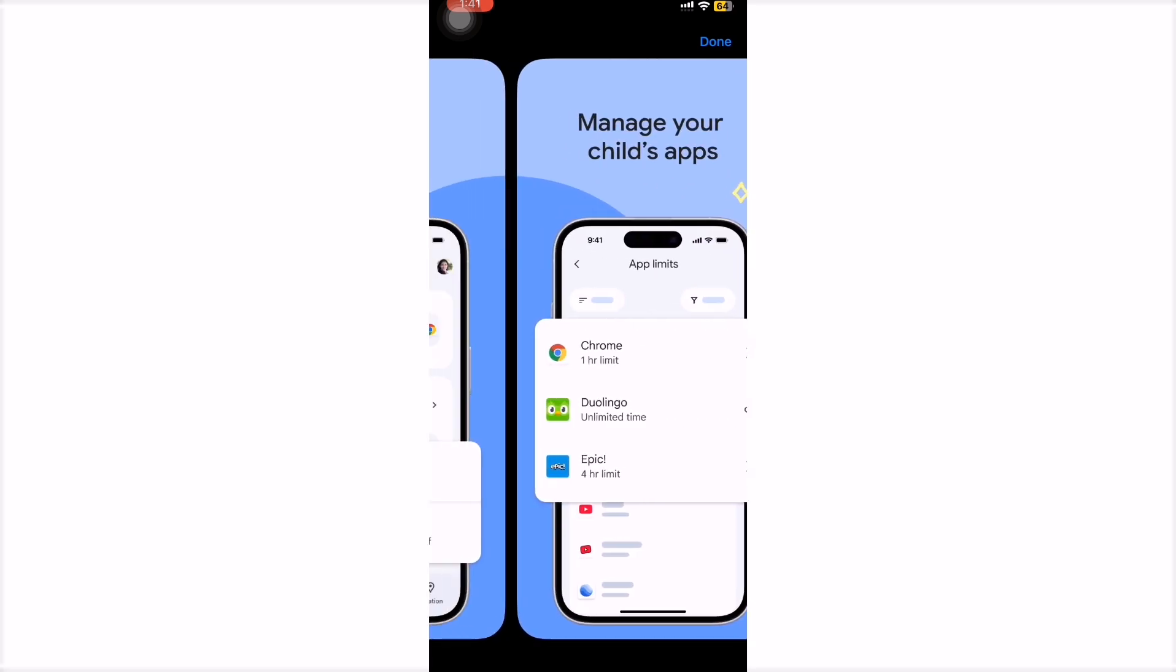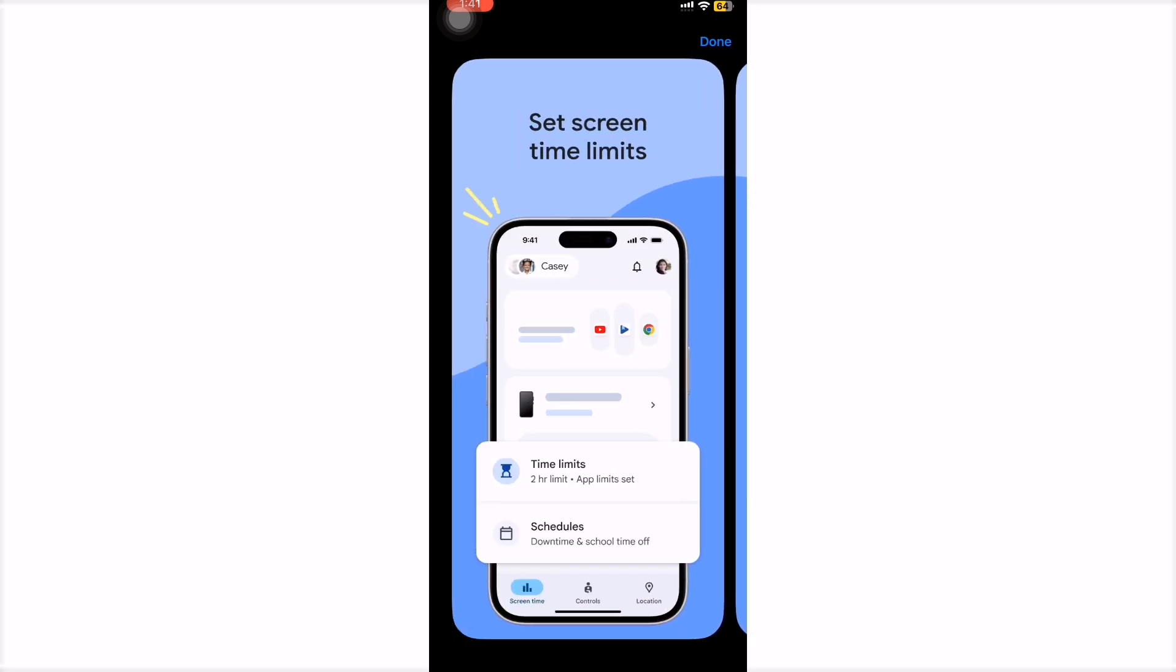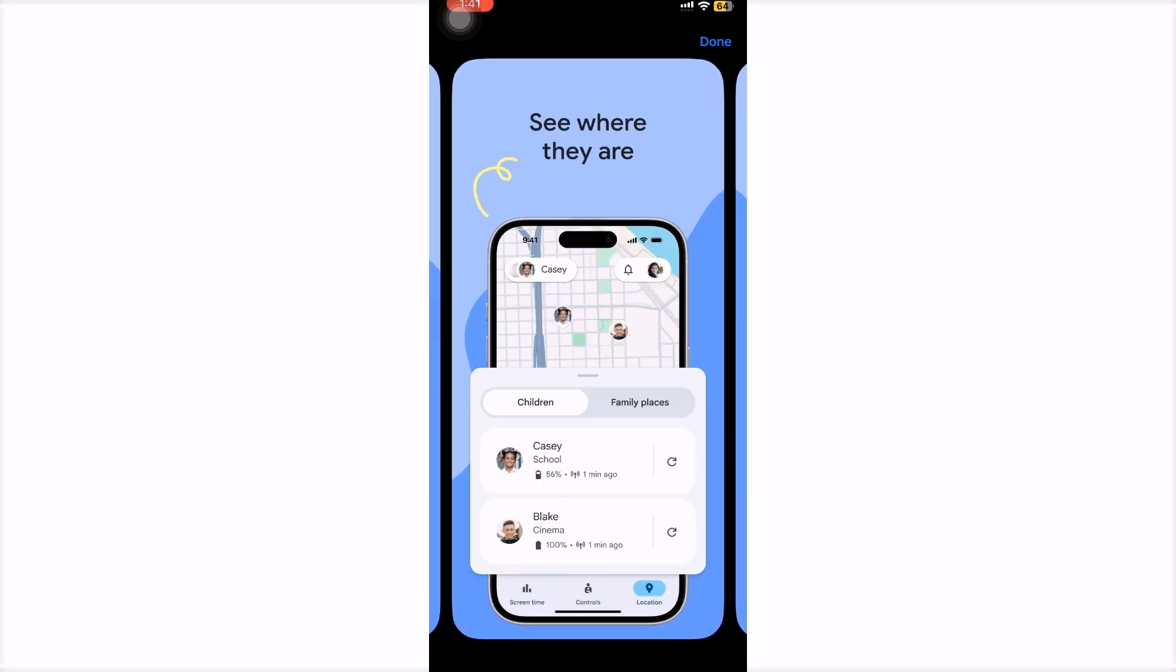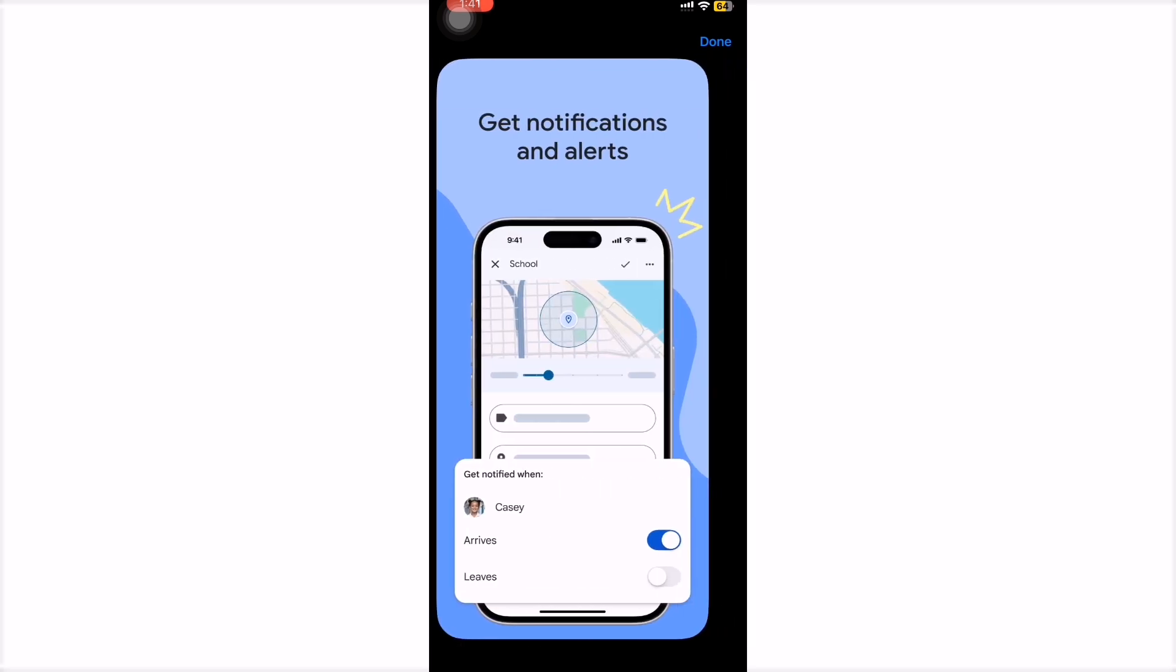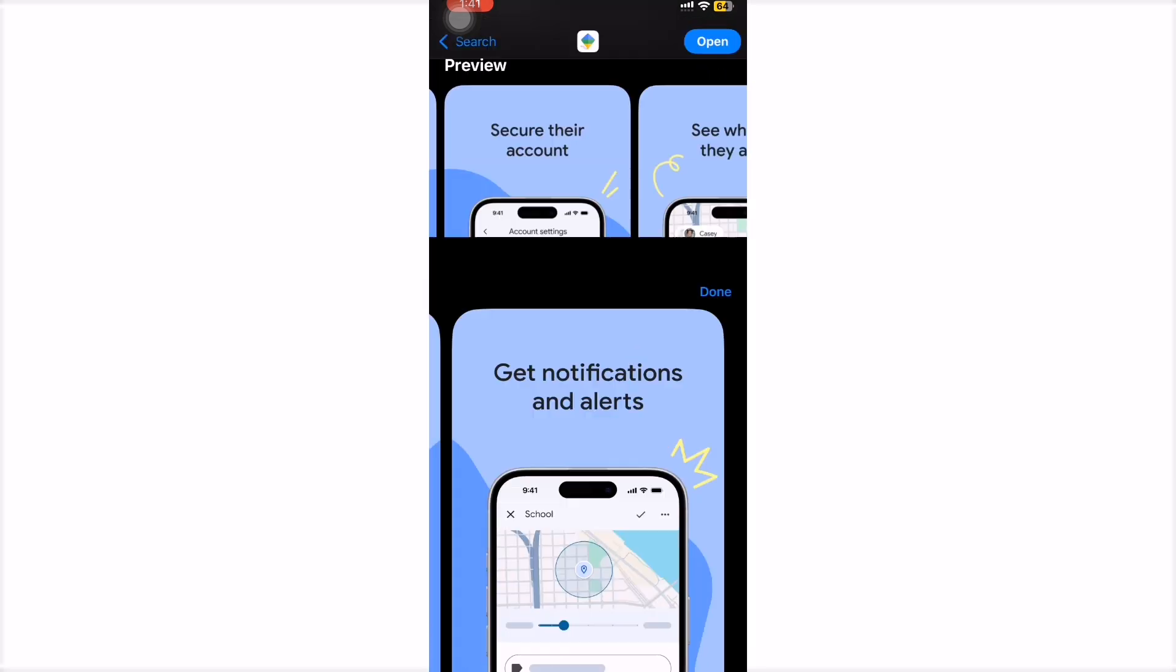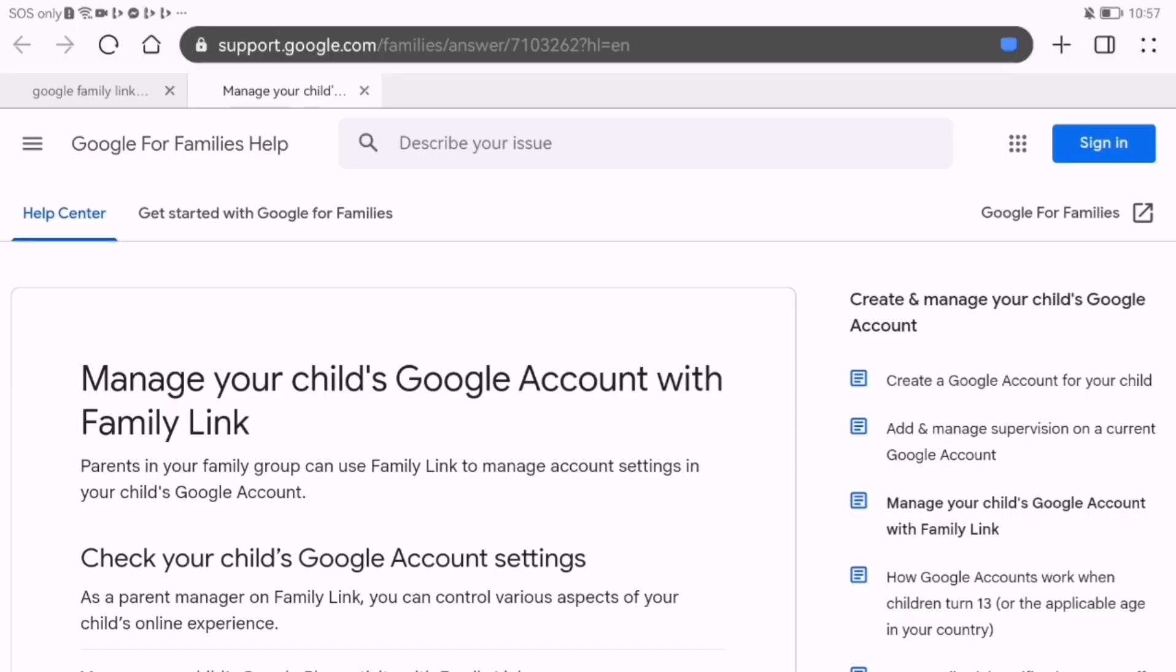Important note, some features like screen time limits and location tracking don't work on iPhones the way they do on Android.